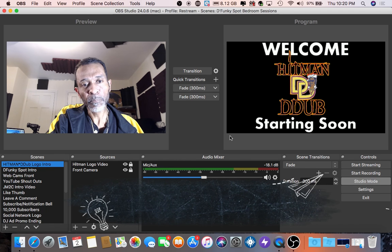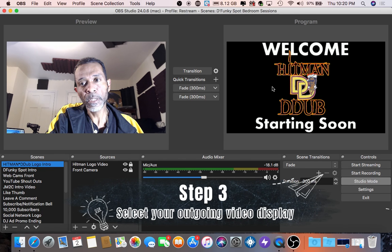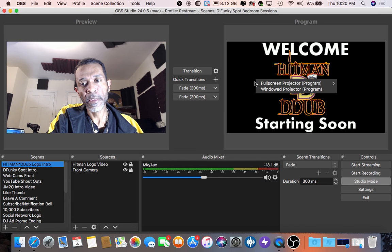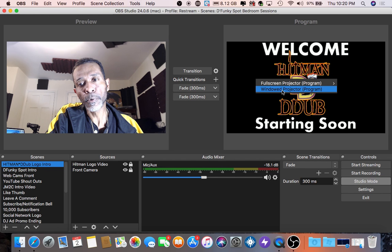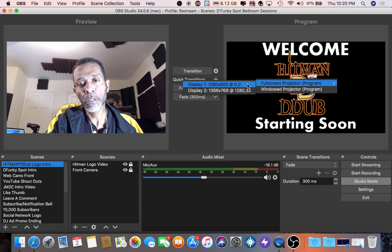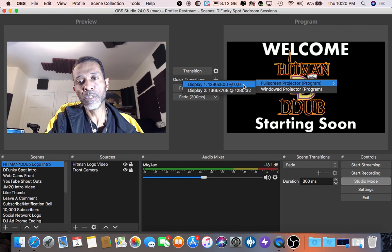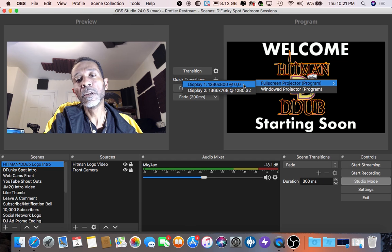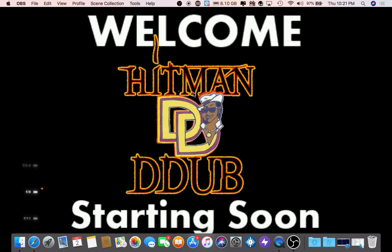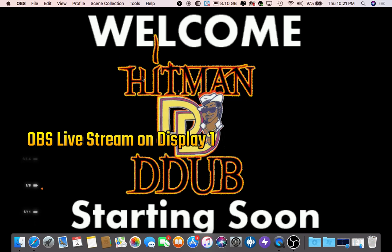Now for step three, come over to the right screen where it says program. Somewhere on the right screen, right-click, and you will see full screen projector or window projector — I use the full screen projector. If you have two displays going with an external display monitor, click on display two. This is the screen that your audience will see when you live broadcast.